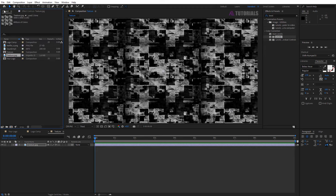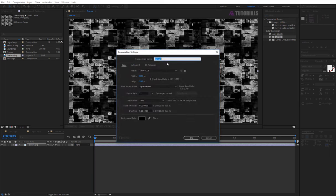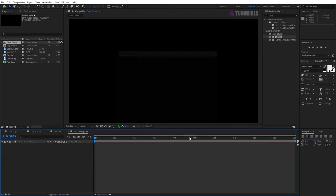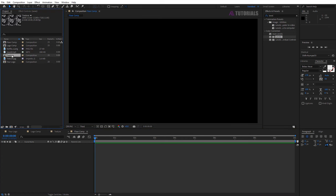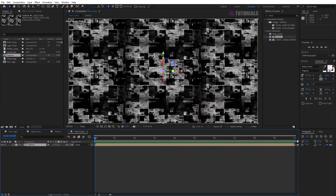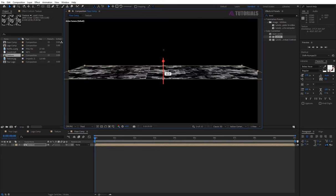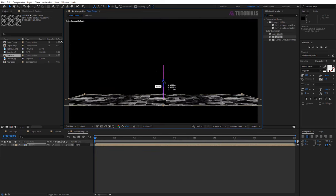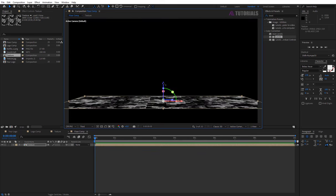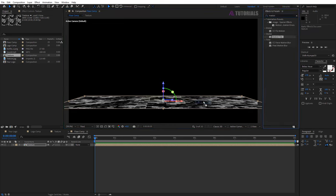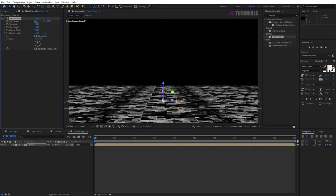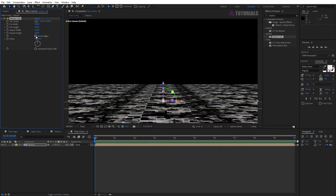Now again create new comp and rename it floor comp and then press enter. Drag and drop texture comp in the timeline and turn on the 3D box. Now rotate and fix the position like mine. Go to effect and presets, type motion tile and apply on texture. Make values like mine and turn on the mirror.